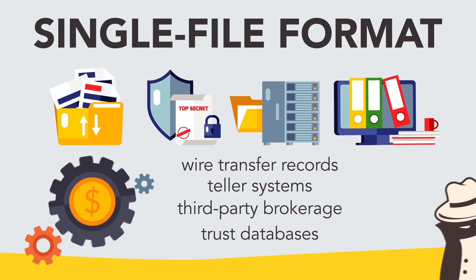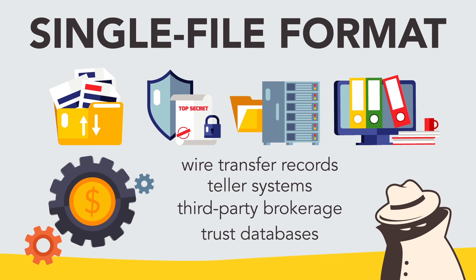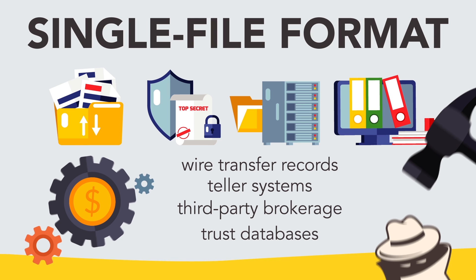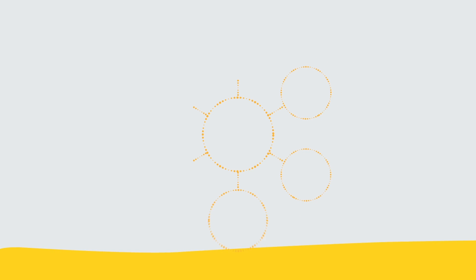This robust solution can distinguish routine transactions from those that rise to the level of suspicious activity, while protecting account holder and transaction information.